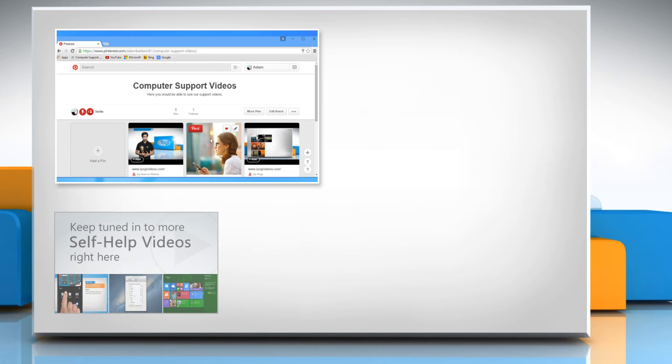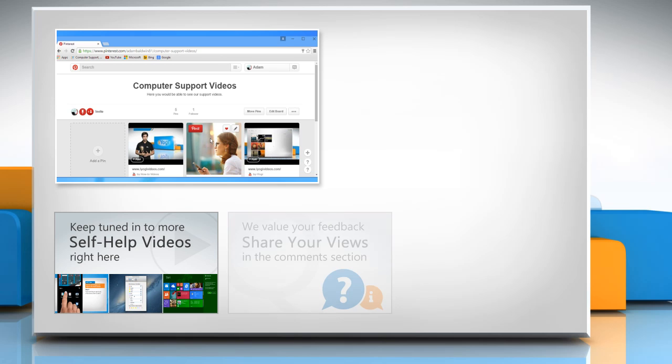Check out our iYogi channel for self-help videos on Windows, Mac, Smartphones, Security, Social Media, and much more.